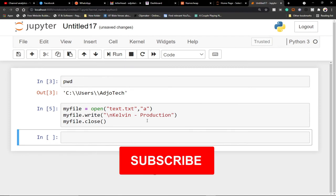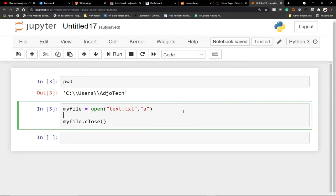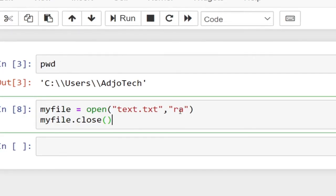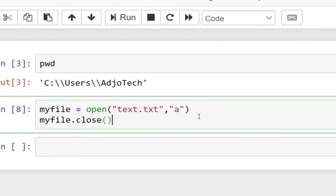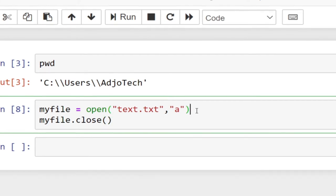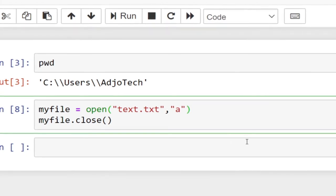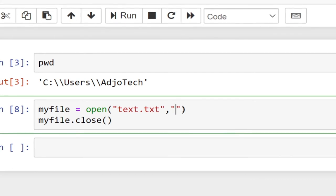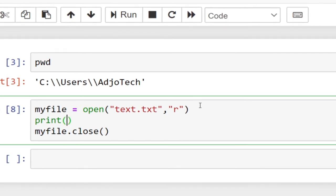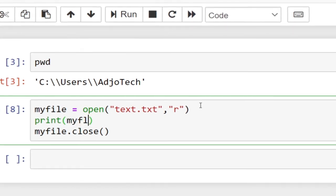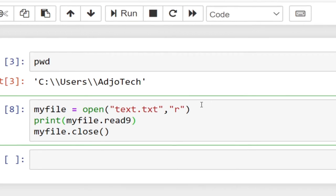Now let's read this file. I'll remove the write/append code and switch the mode from append to read (`r`). Then I'll use a print statement: `print(my_file.read())`. This is where we stored our open file object, and `.read()` is going to read the entire file for us so we can see its content.